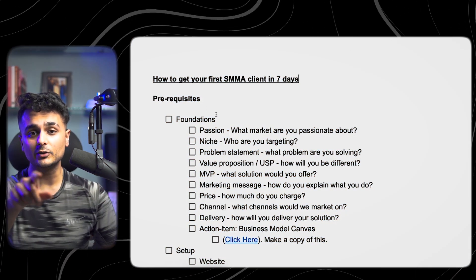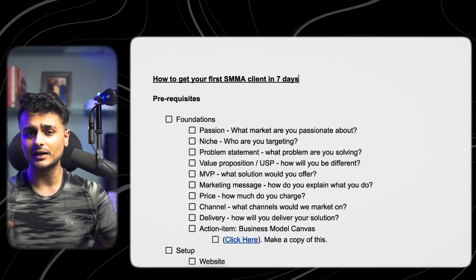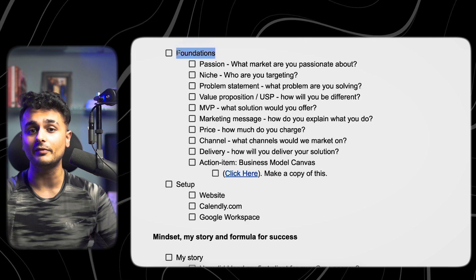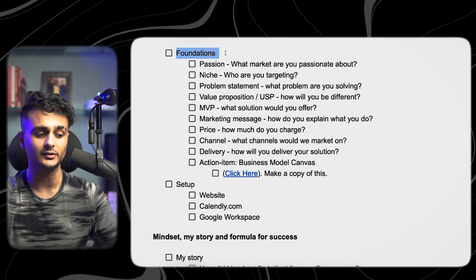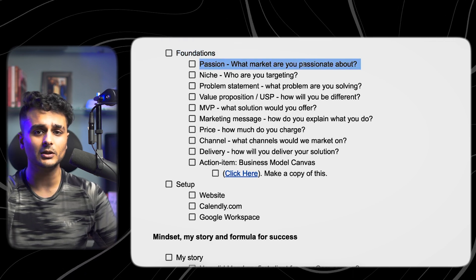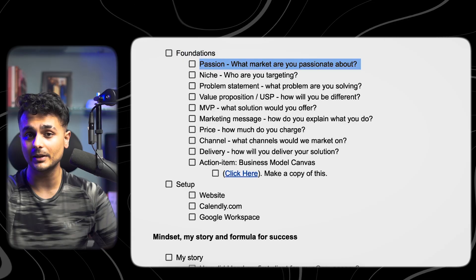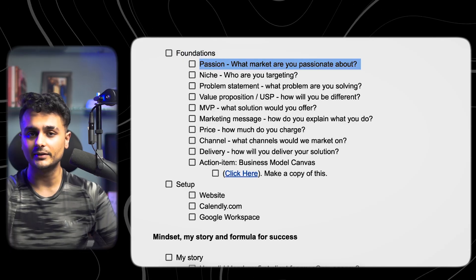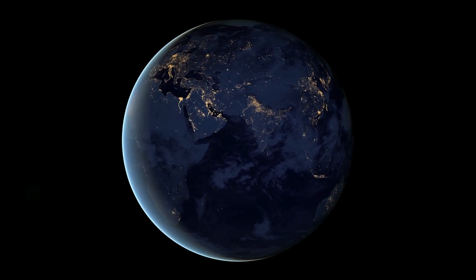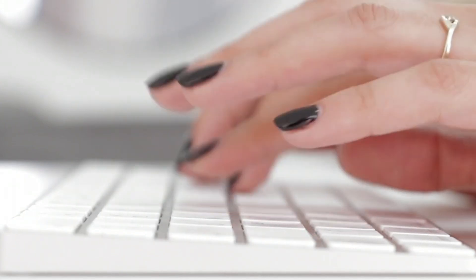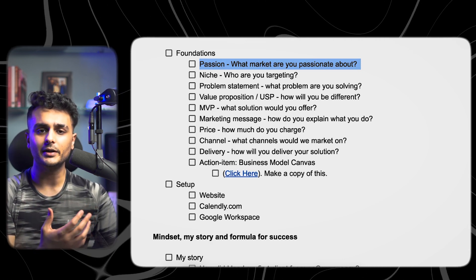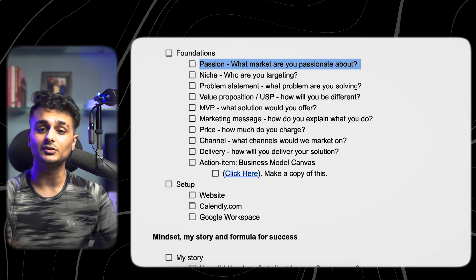Today I'm going to be showing you how you can get your first SMMA client in seven days or less. The prerequisites for this video are that you need to be clear in your foundations. The first thing is you must understand what you are passionate about — are you more passionate about AI, or are you more passionate about SMMA? Because today you can do a lot of things and make money through various avenues. So you need to figure out if you're more inclined towards digital marketing or artificial intelligence.